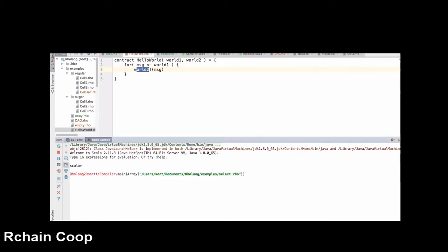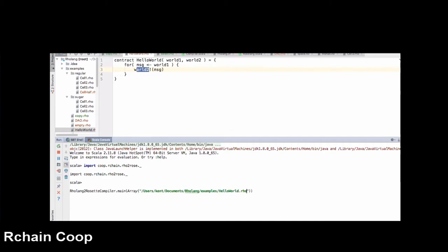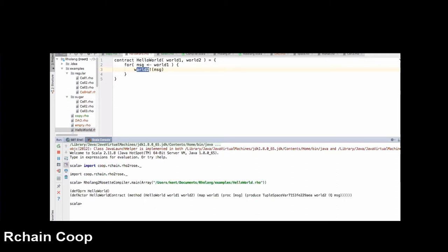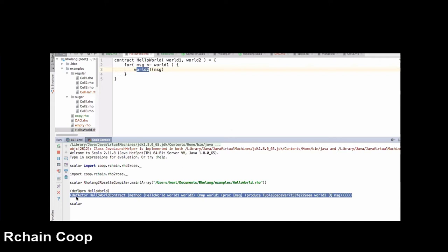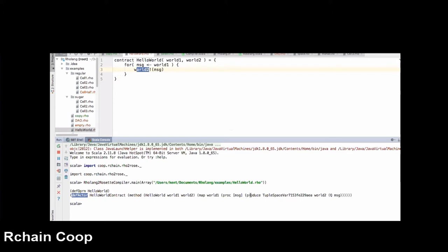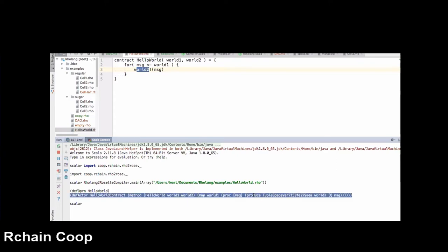We need a few import statements, but after that we can essentially just go ahead and run the thing. That executes the compiler. Here's the output — this is Rosette, and that should be it. There's some work to be done on the Rosette VM bytecode side to finish up the implementation of Produce, but this should just work. That's an exciting start.